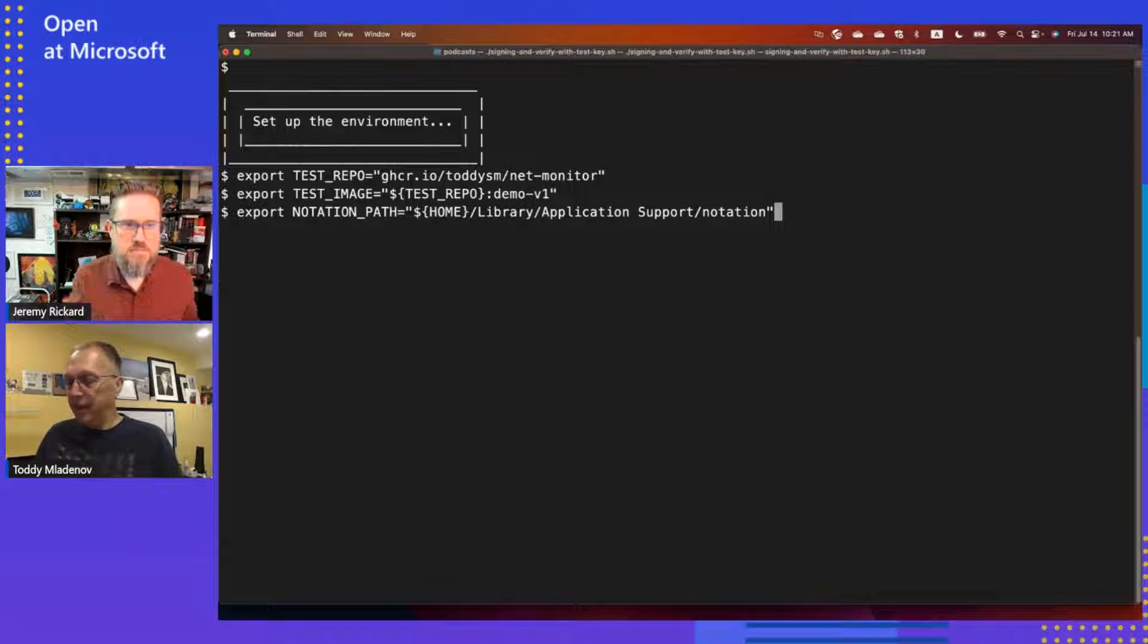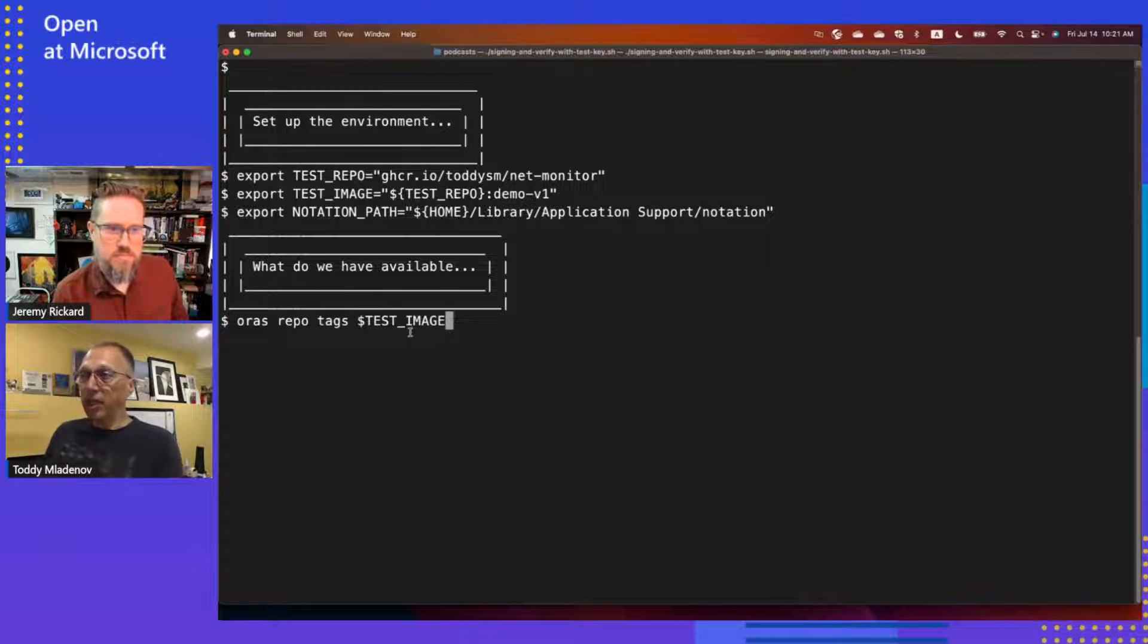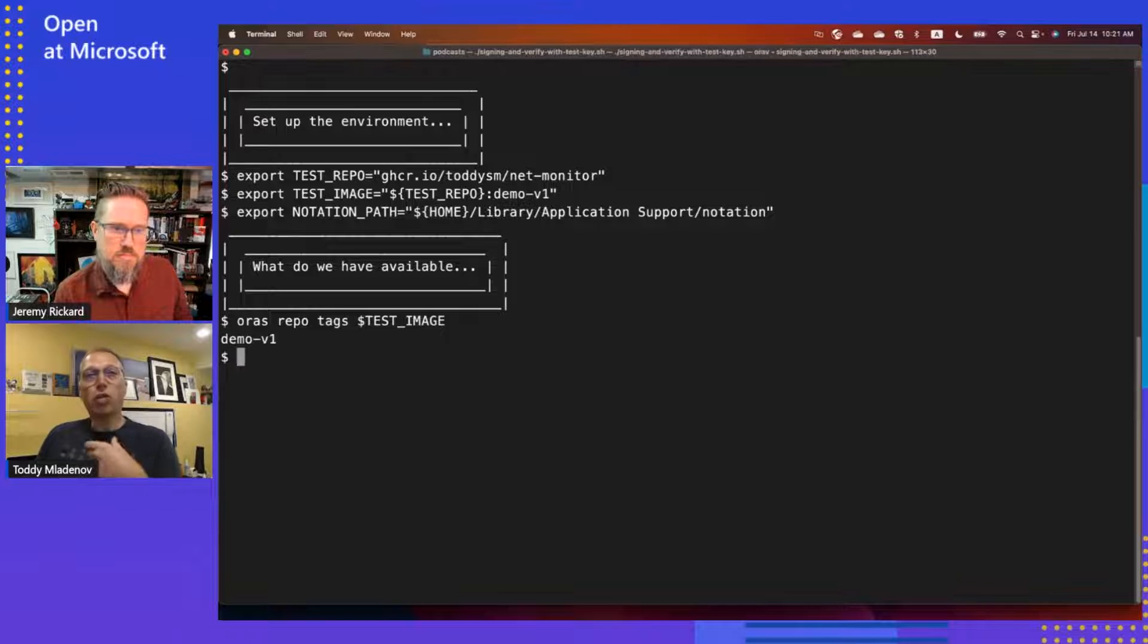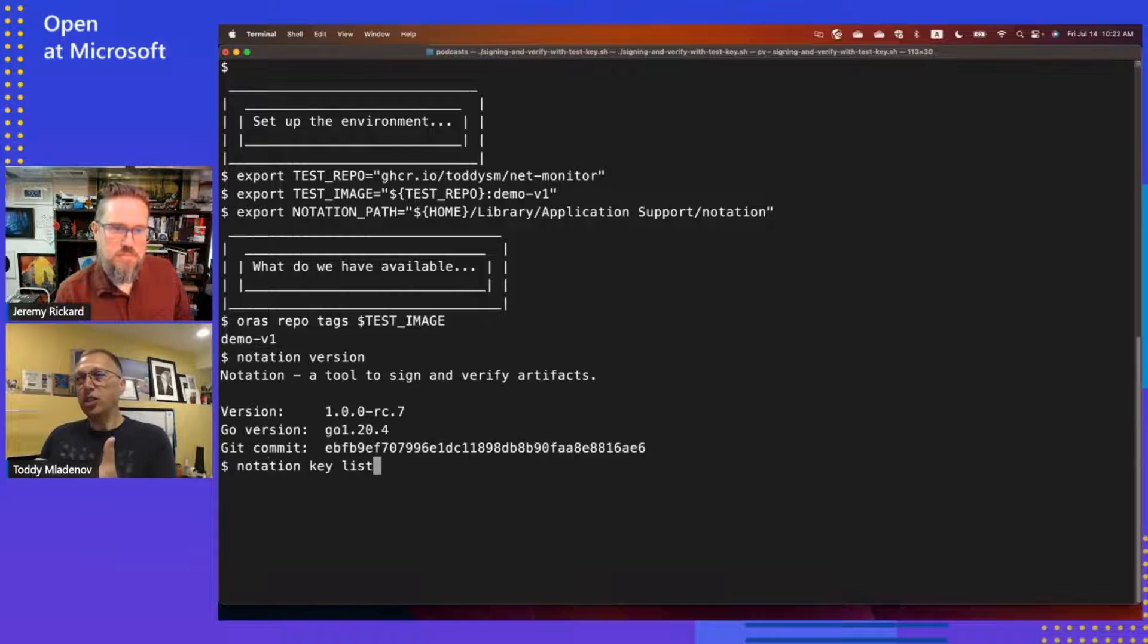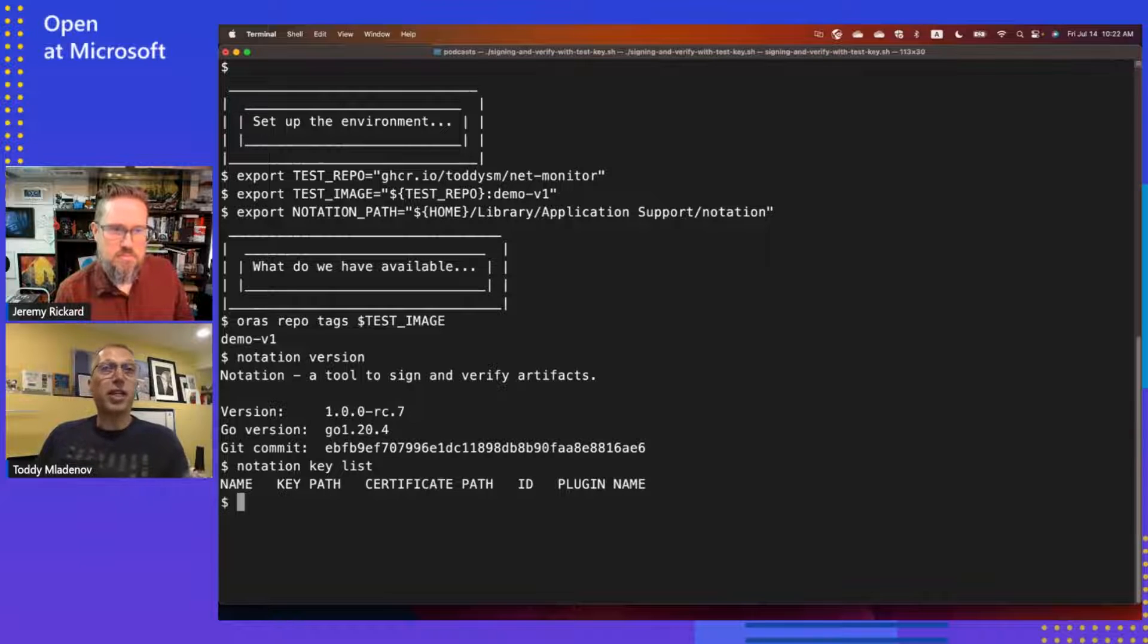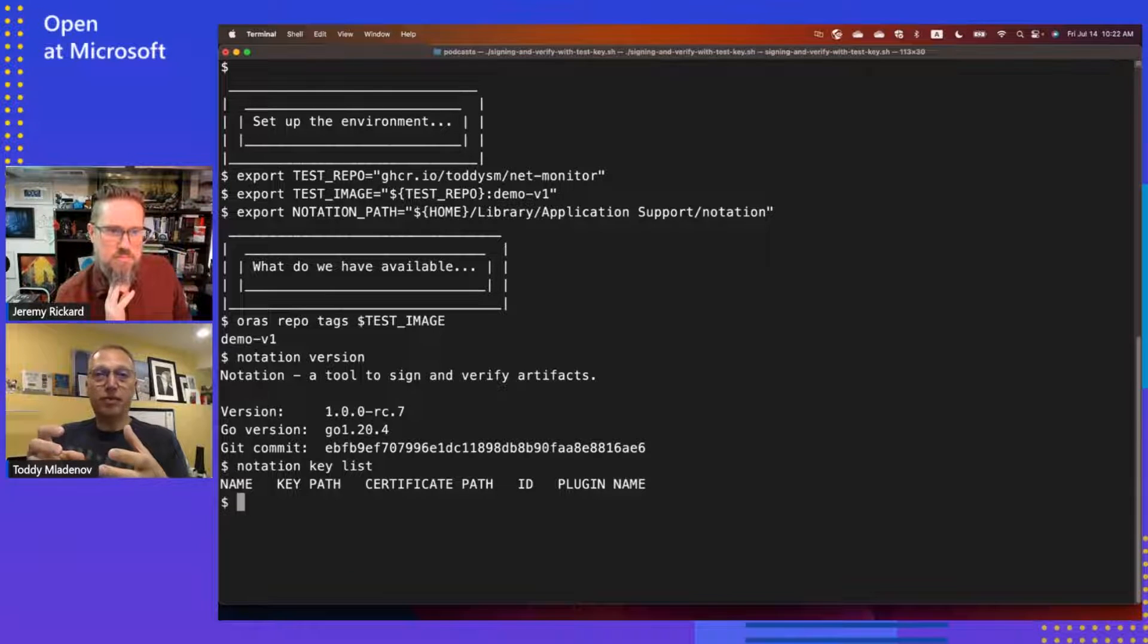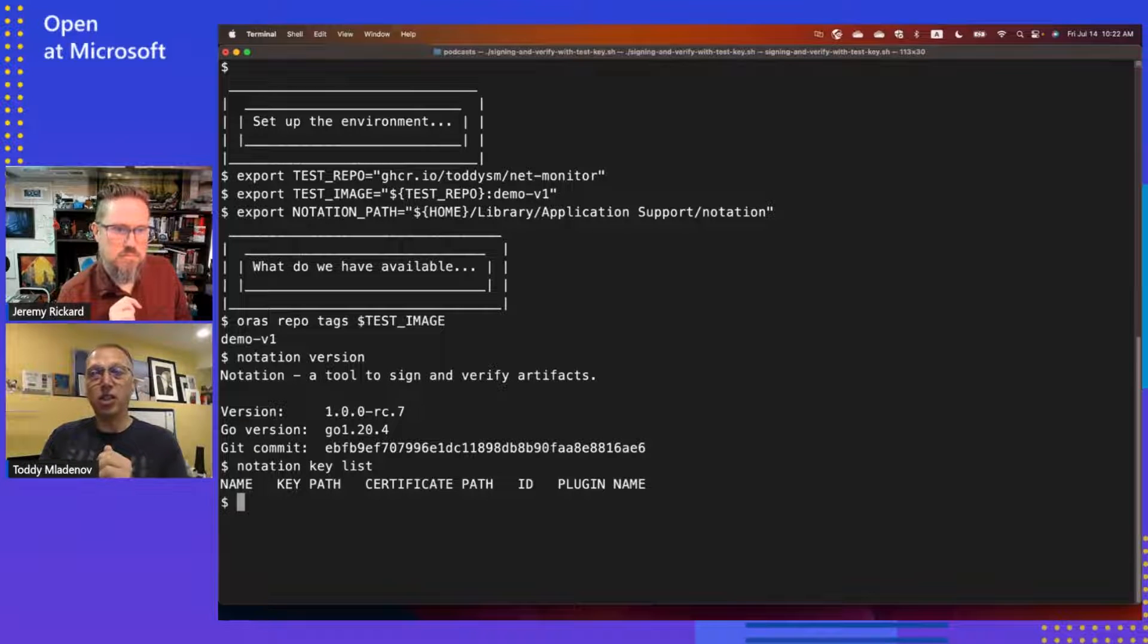The next thing that I will do is let's see what I have available. Once again, the test image. We use a tool called ORAS to go and browse information in the repository. ORAS will pull the available tags for the test image. I have notation installed and I have RC7 which is the pre-release version. And I'll show that I don't have any keys configured to do a signing. What we will go through is we'll create a very simple signing key, how I can actually sign an image, and how I can verify this image.